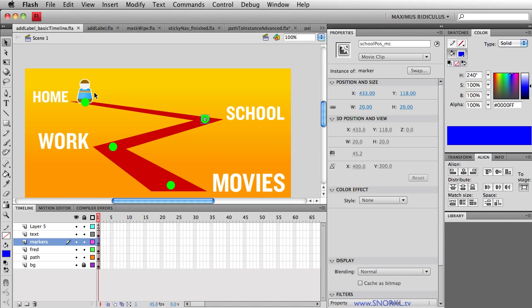So when I tell him to tween over to school I'm really saying go to the X and Y positions of school pause underscore MC. When I tell him to tween to movies I'm telling him hey find this markers X and Y position.